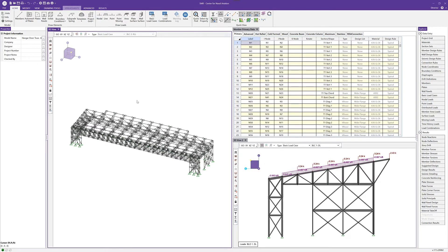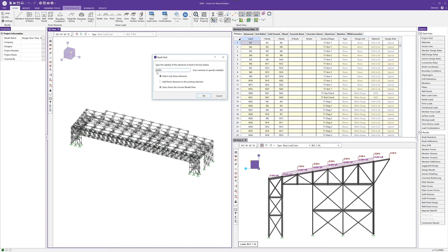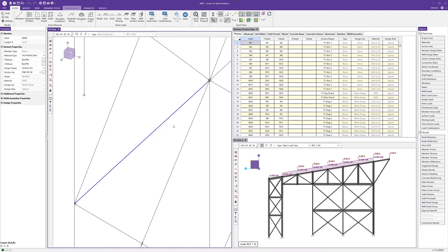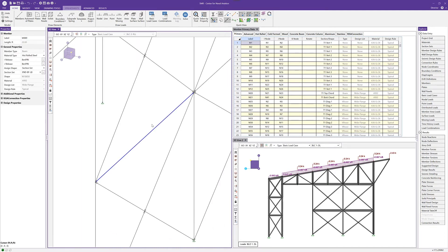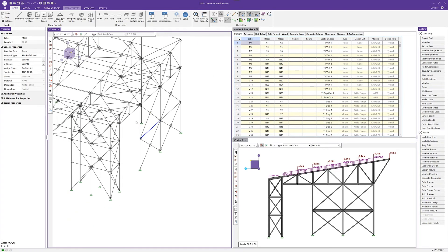RISA 3D version 18 also includes what's called the quick find tool. If I come into the quick find dialog, I can enter in the member name, like M989, and I can select only these elements or I can add them to an existing selection. One of the nicest features though is the ability to auto zoom directly to that element.